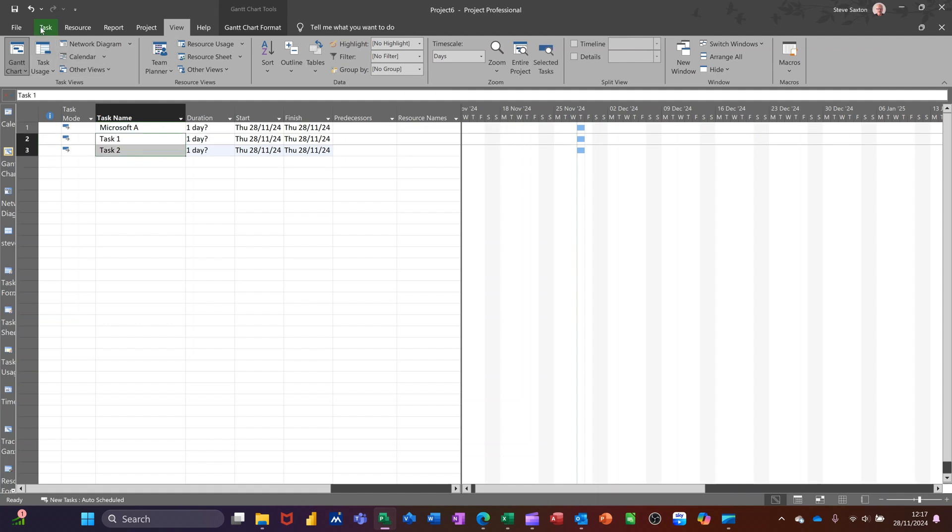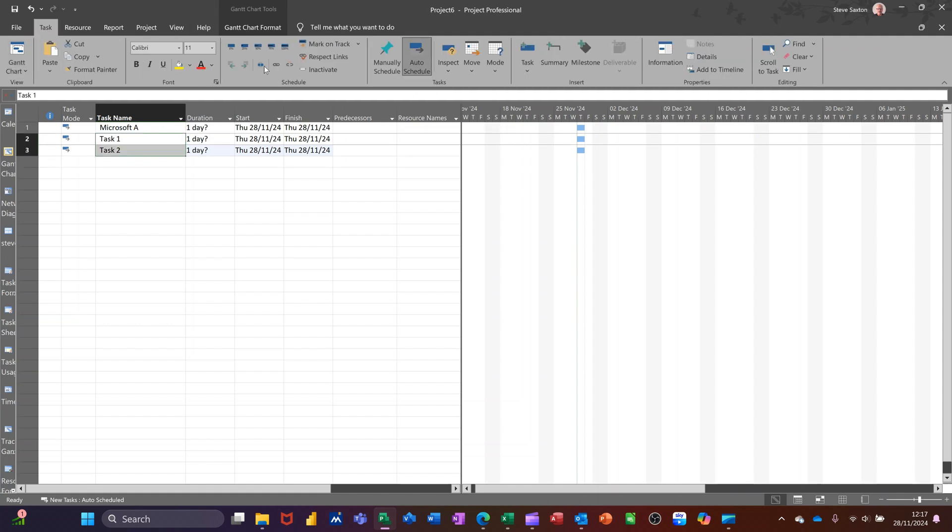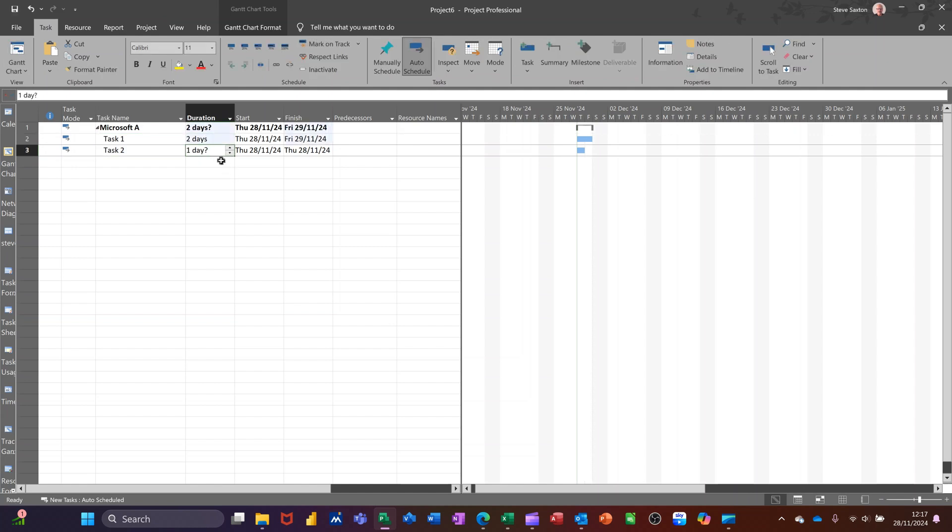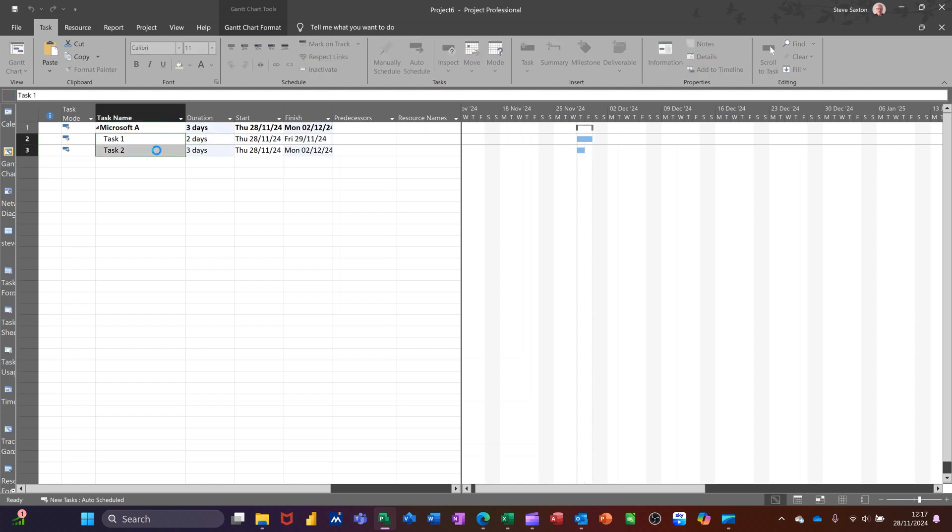Go to the task tab and indent those two. Give them some durations, 2 and 3. And then just link those up. So they're all linked, everything's okay.